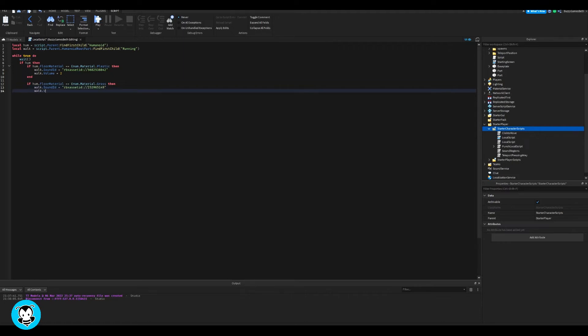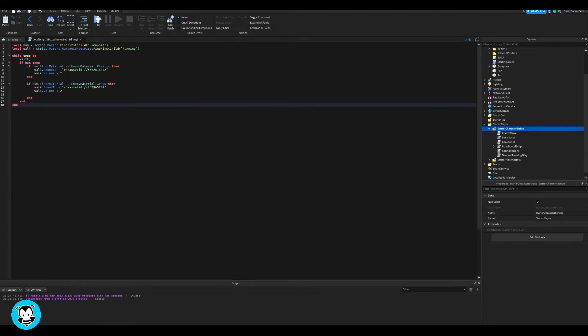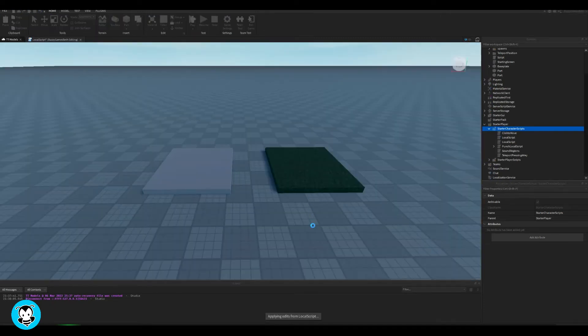Now you can add however many if and then statements you want in here. Just remember to end it or it'll automatically end it for you guys. But since I only have two parts with two materials, which is plastic and grass, I'm going to end it here.